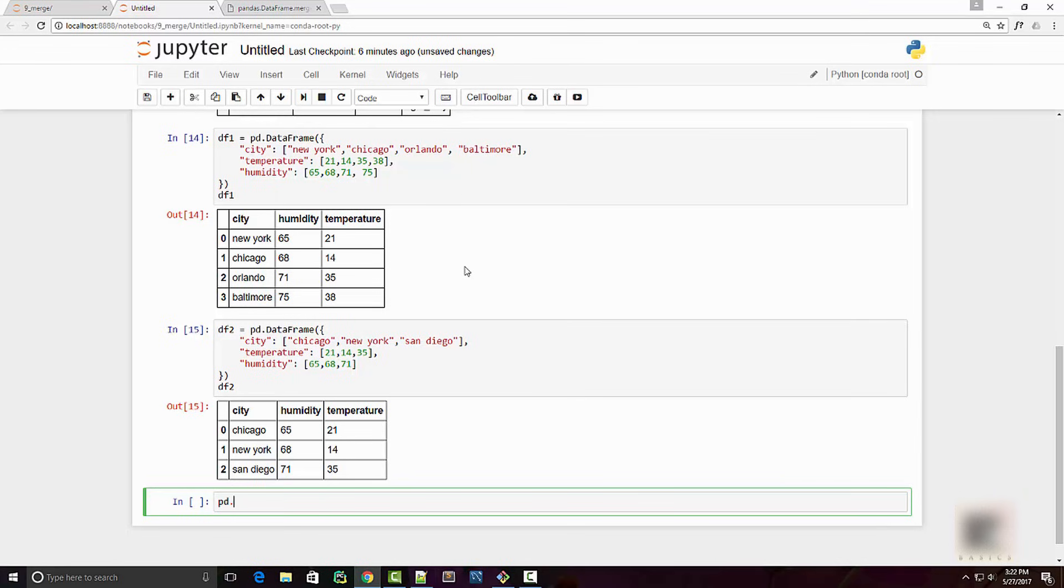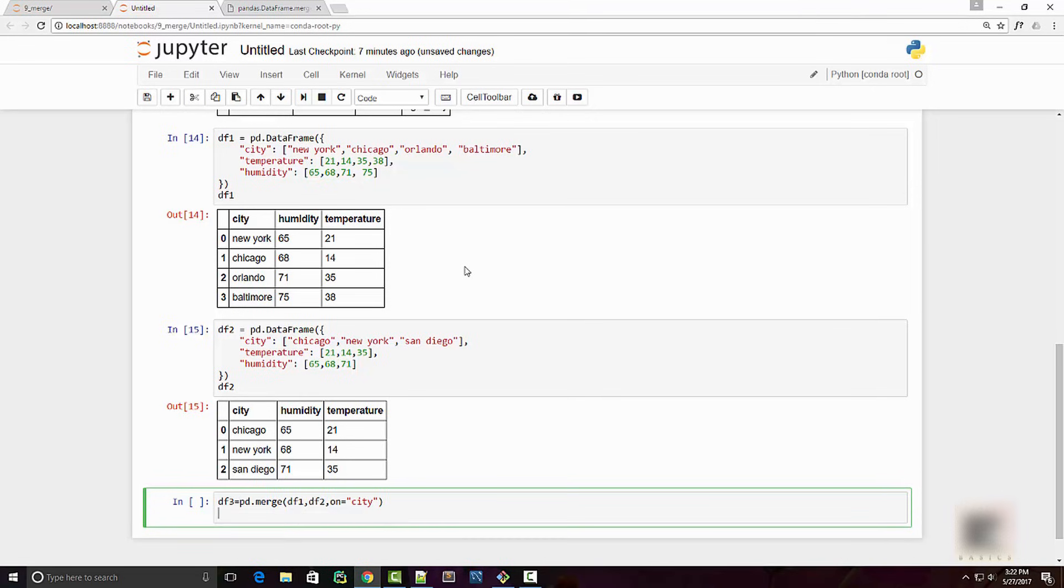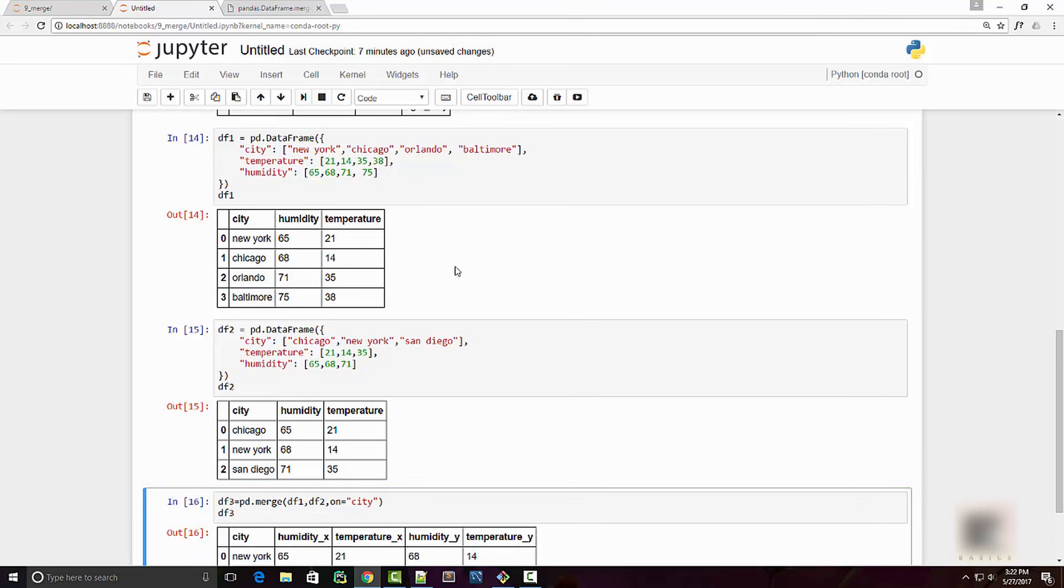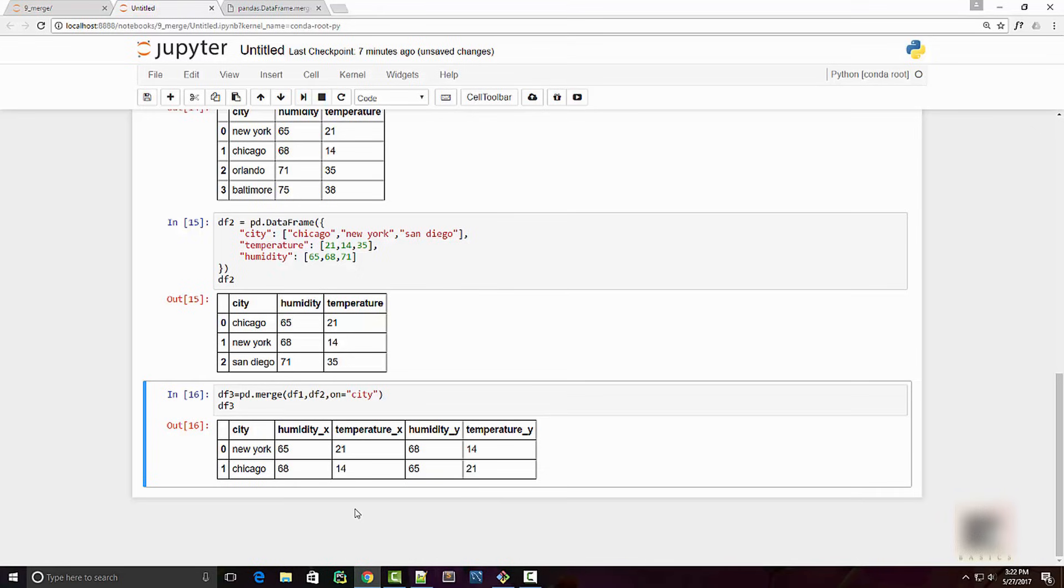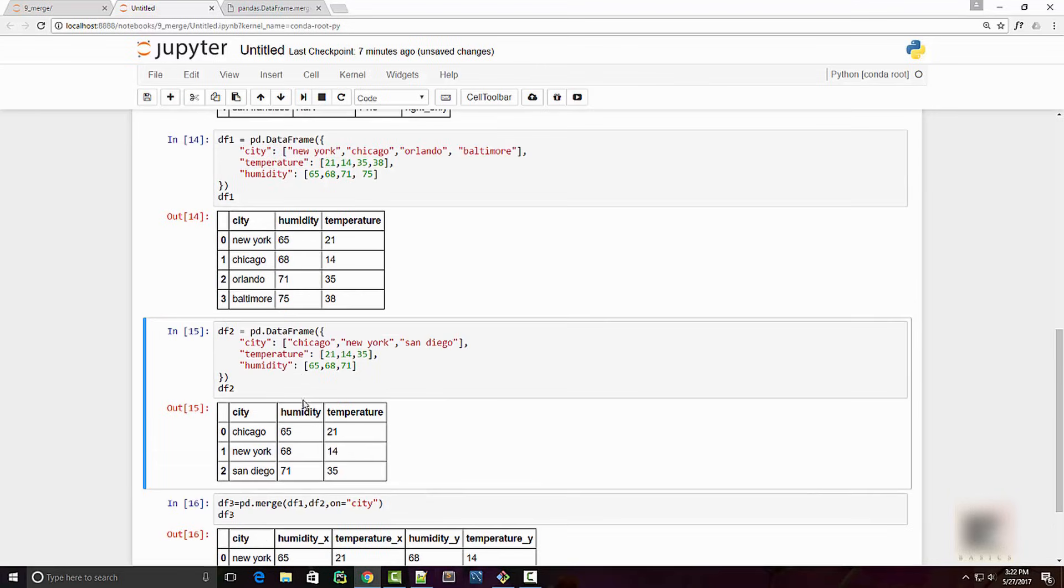Now when you join these two, so I will again do like pd.merge df1, df2, and your 'on' would be city. So what you will notice is it's going to automatically append underscore x and underscore y, because humidity column and temperature column were repeated between these two dataframes.